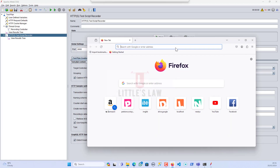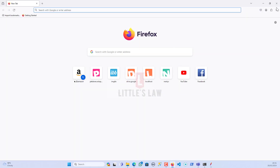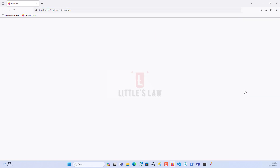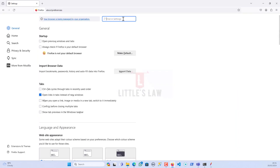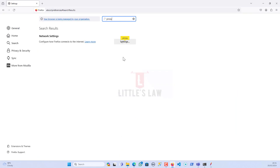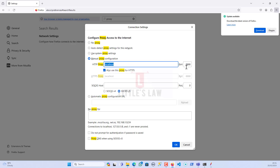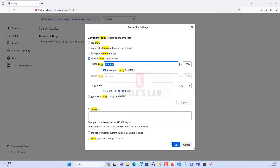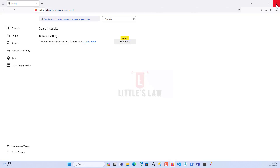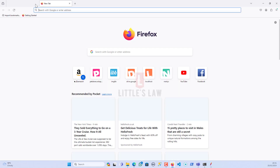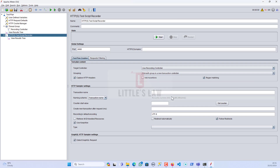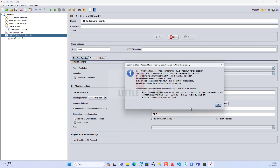Let me open Firefox and check whether the proxy settings are set. I have set up the proxy settings to localhost and port 8888. I'll click OK and now we are ready for scripting. Let me go back to JMeter and click Start to start the proxy.